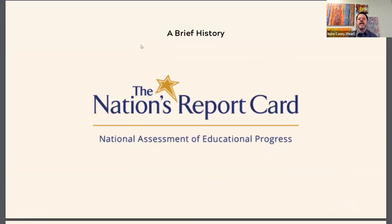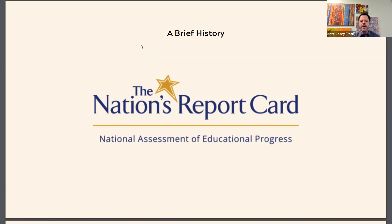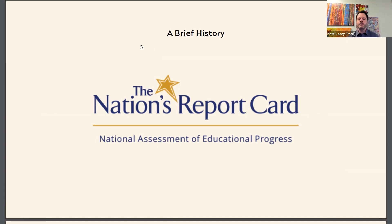NAEP stands for National Assessment of Educational Progress. The NAEP test has been part of American life since the 1960s, when the Commissioner of Education Francis Keppel decided that there needed to be a standard way to measure current national grade school progress — especially knowledge, skills, and abilities — using a valid standardized assessment.